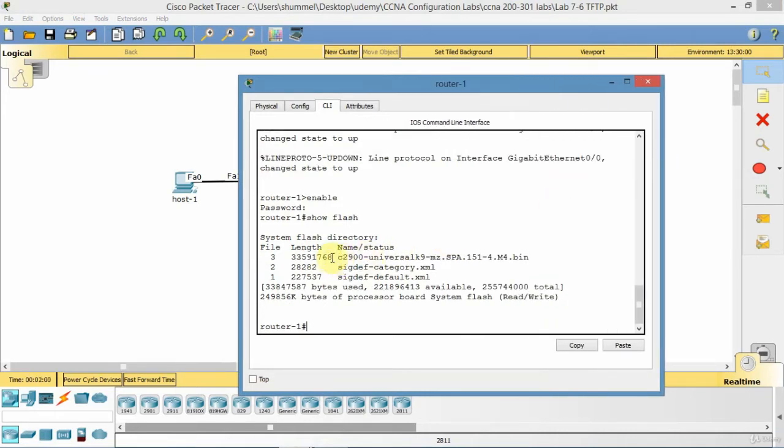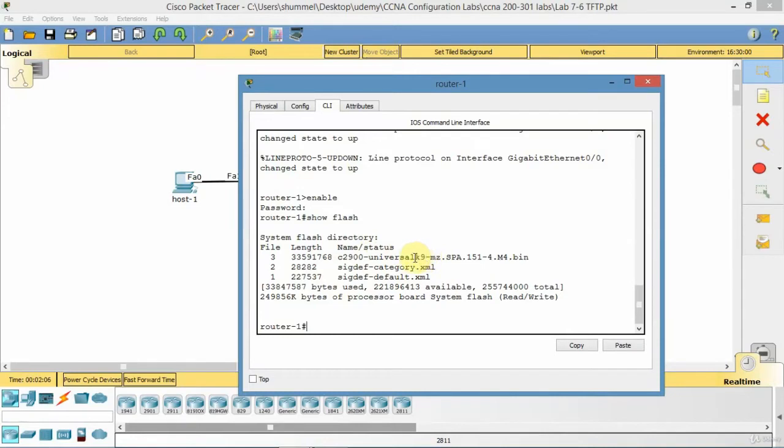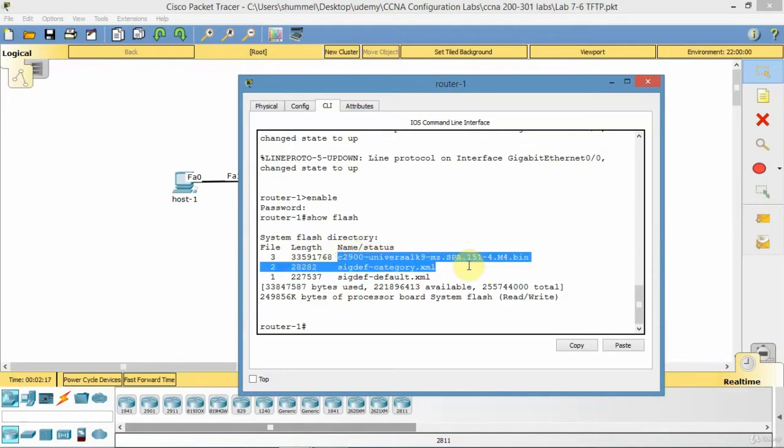I've got a bin image there of C2900 universal, so universal licensing K9, 15114. It's using a 1514 software version. What I'll do is, it's easy enough for me to just select it.